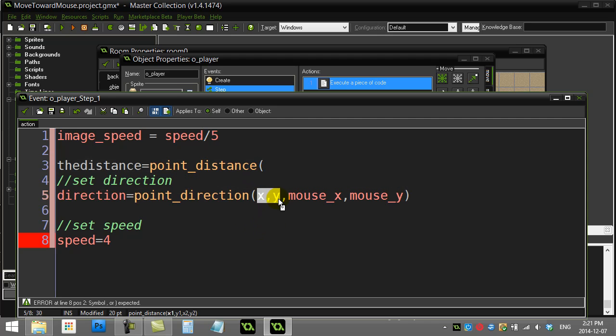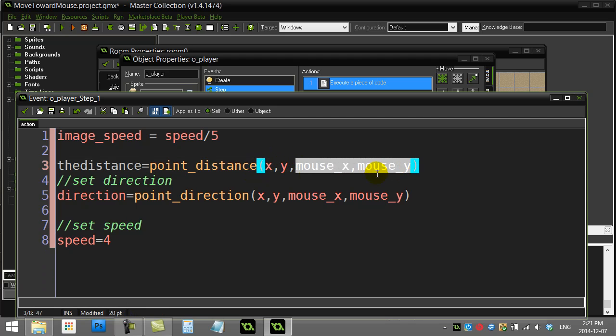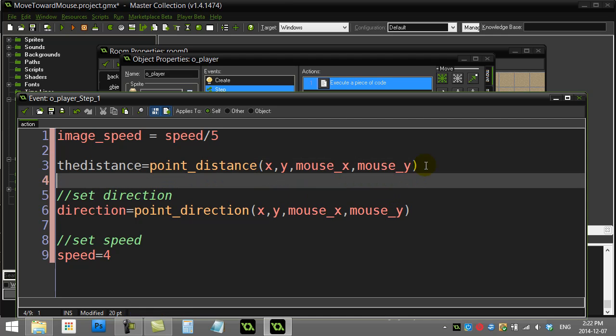What I'm doing here is I'm finding the distance between the player's x and y and the mouse's x and y. Now I'm just going to ask a quick question: if the distance is less than five, I'm just going to get out of here, exit.